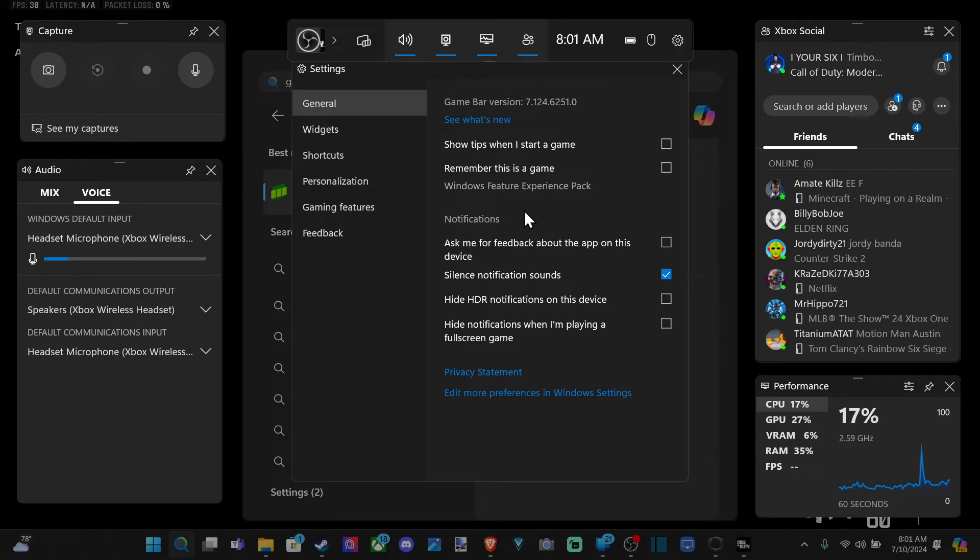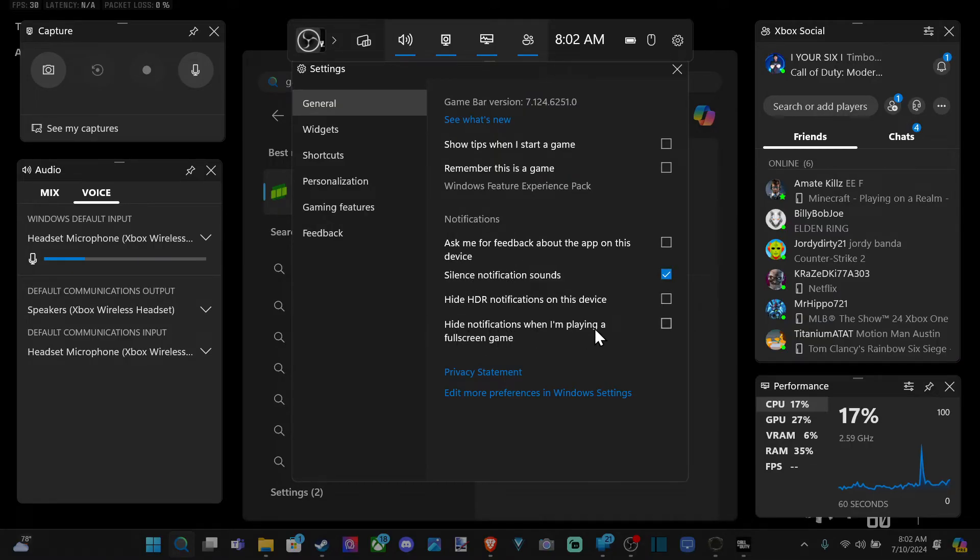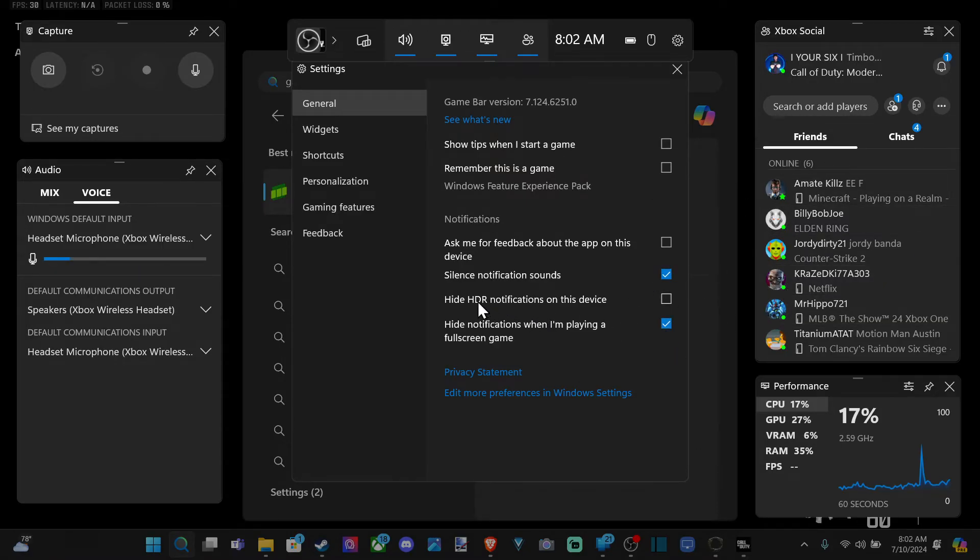Then you also have to look at the Xbox app. So it seems like, okay, hide notifications when I'm playing a full screen game. You can do that too. And you shouldn't get any kind of pop-ups on the side.